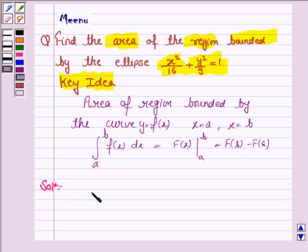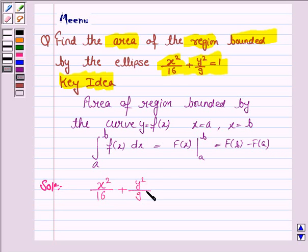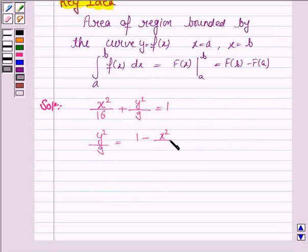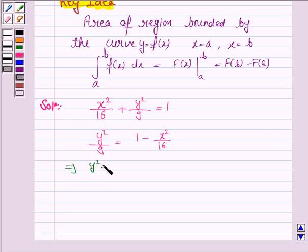We are given the ellipse x² / 16 + y² / 9 = 1. This can be written as y² / 9 = 1 − x² / 16, which implies y² = (9/16)(16 − x²).